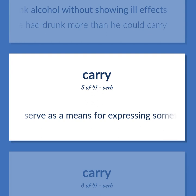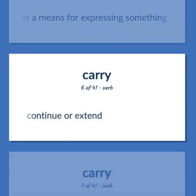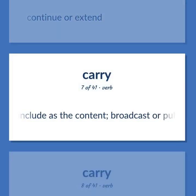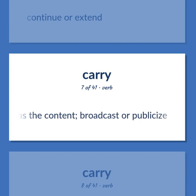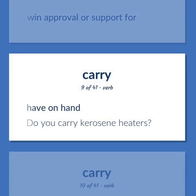Serve as a means for expressing something. Continue or extend. Include as the content; broadcast or publicize. Win approval or support for. Have on hand. Do you carry kerosene heaters?